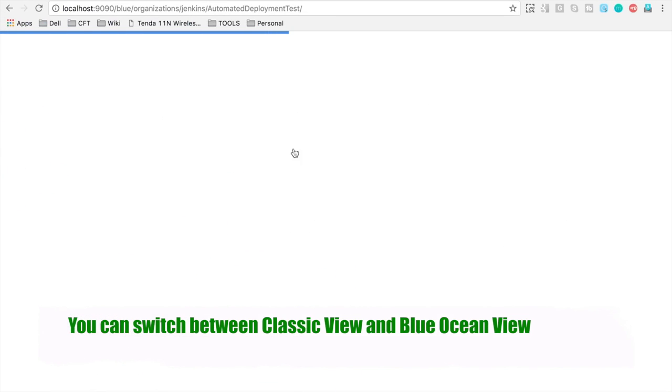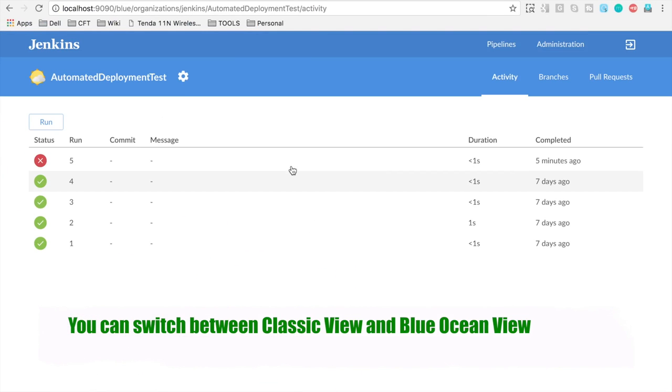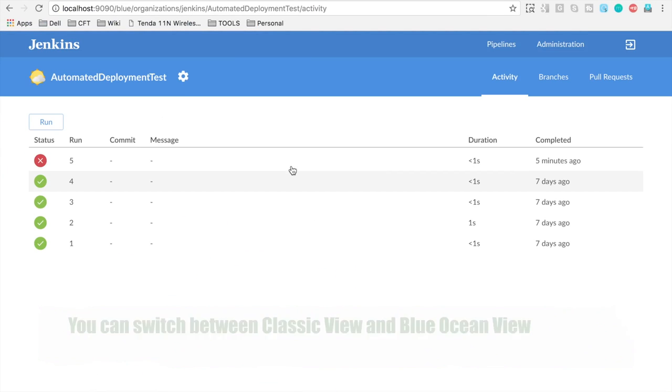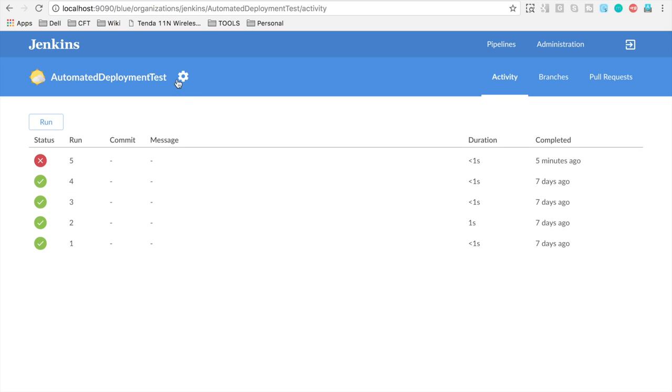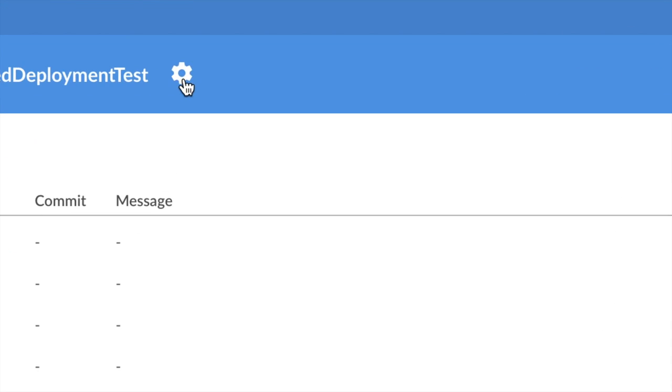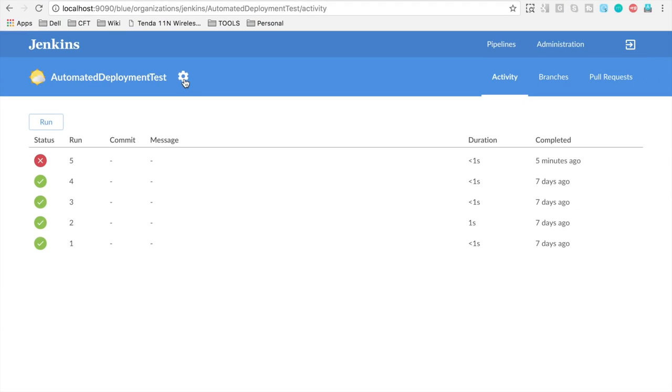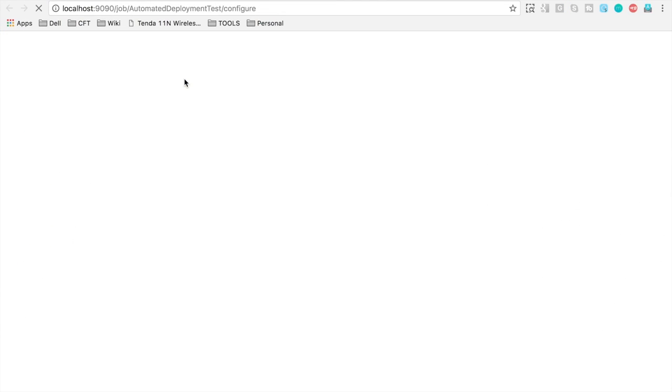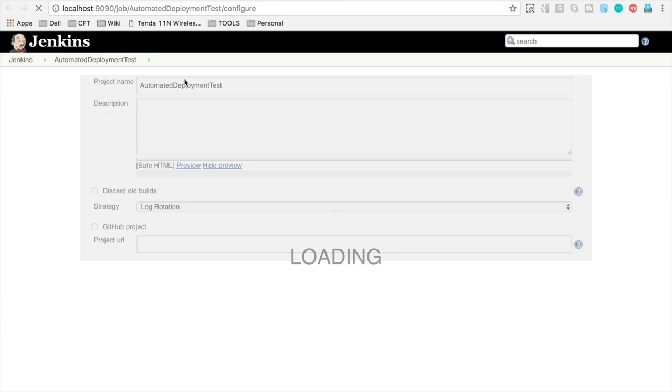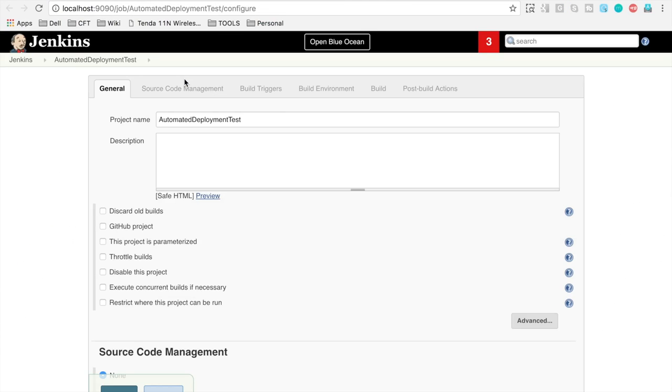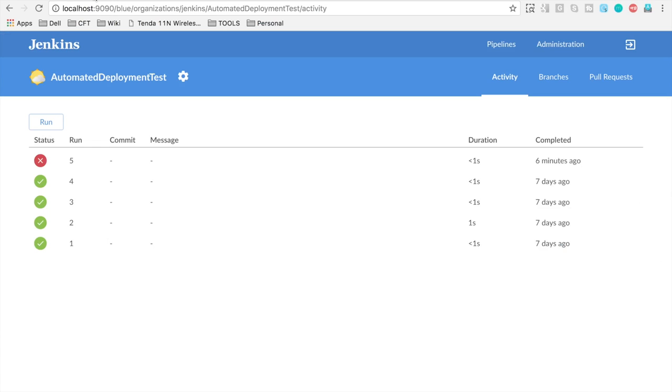Also, there are some screens which are not yet converted into Blue Ocean UI. So for example, if I go to this configure button for this project, it will take me back to the classic view because the screen is not yet converted to Blue Ocean, but this is what will be happening in the future for Jenkins. So very soon we will have all our Jenkins UI converted to Blue Ocean and this is what we will be getting, a very interactive UI for us.